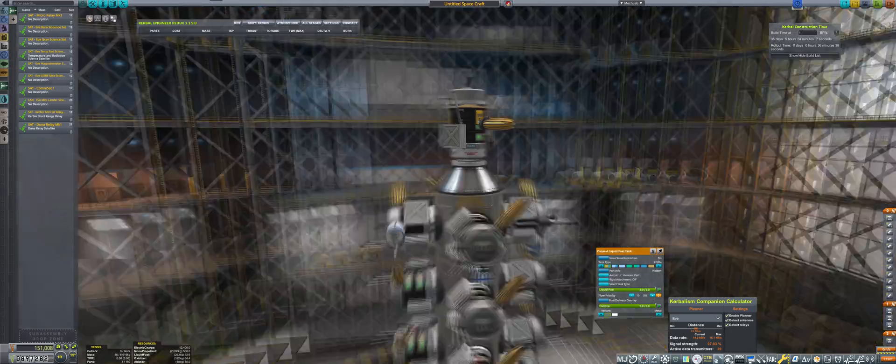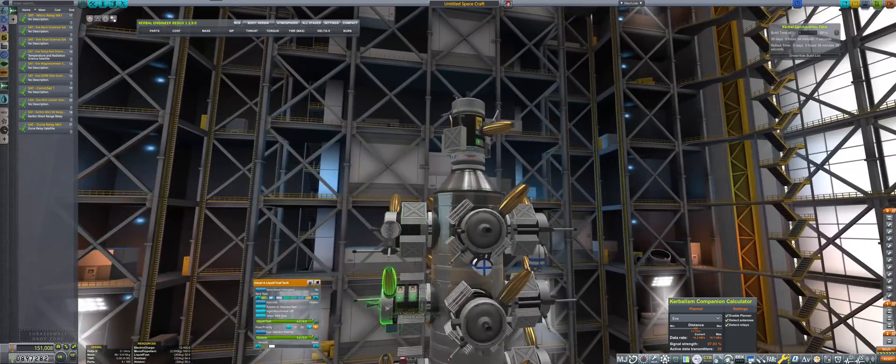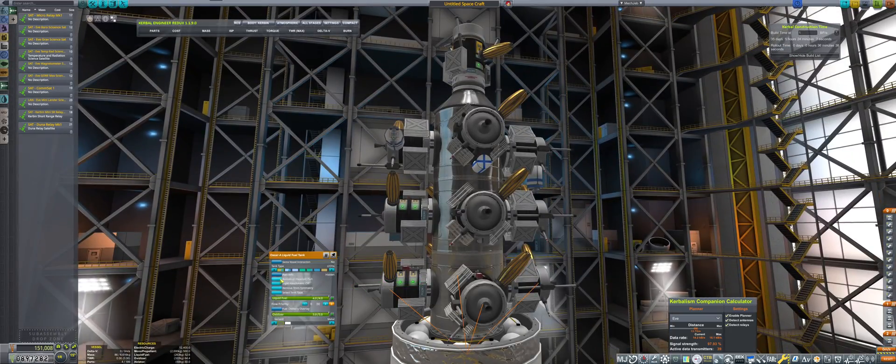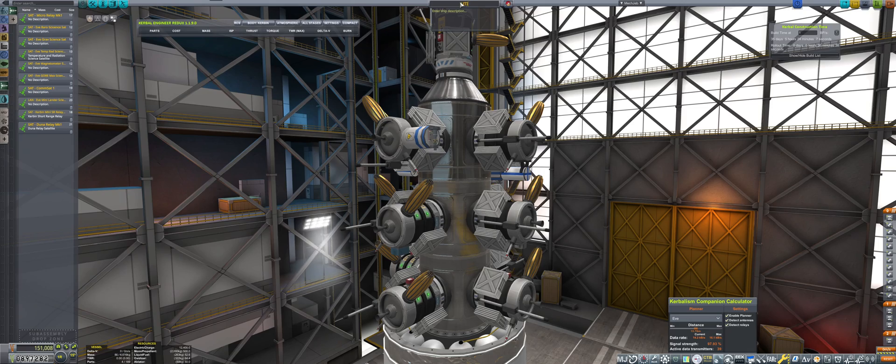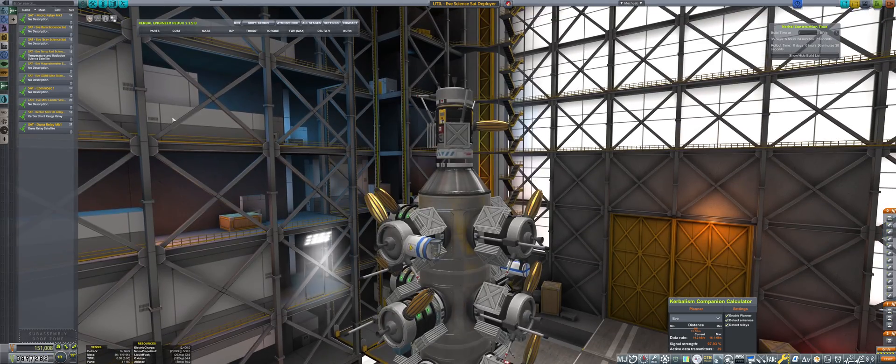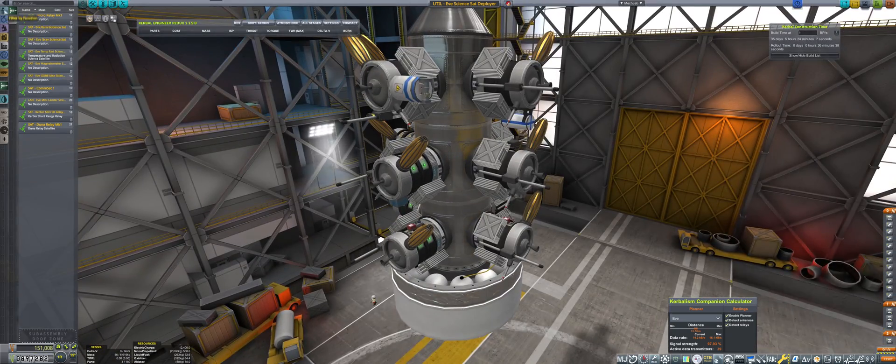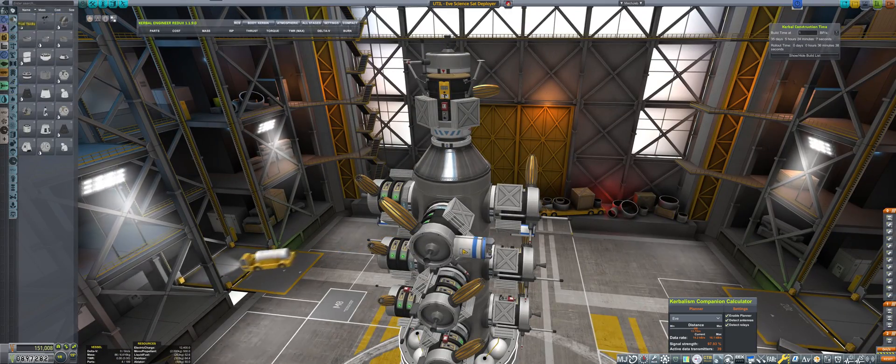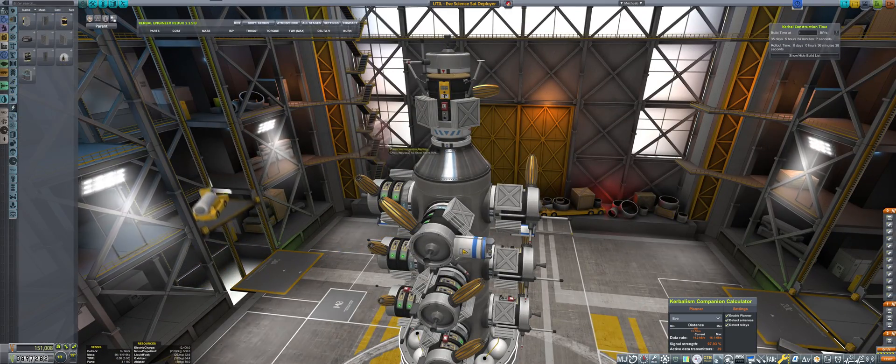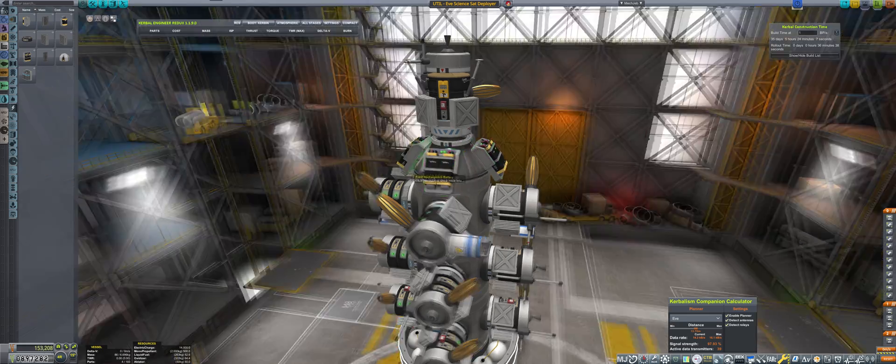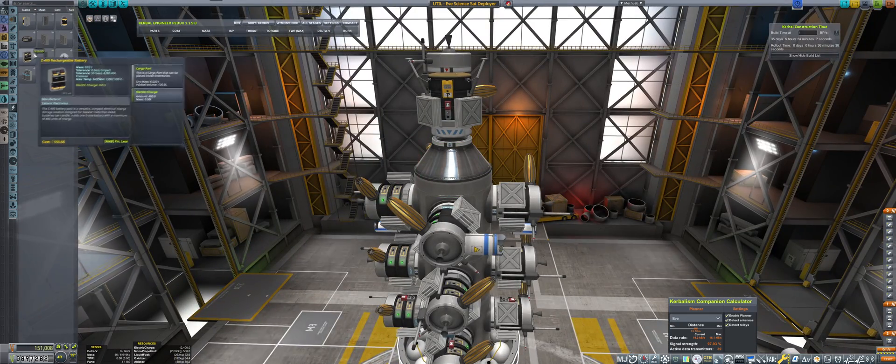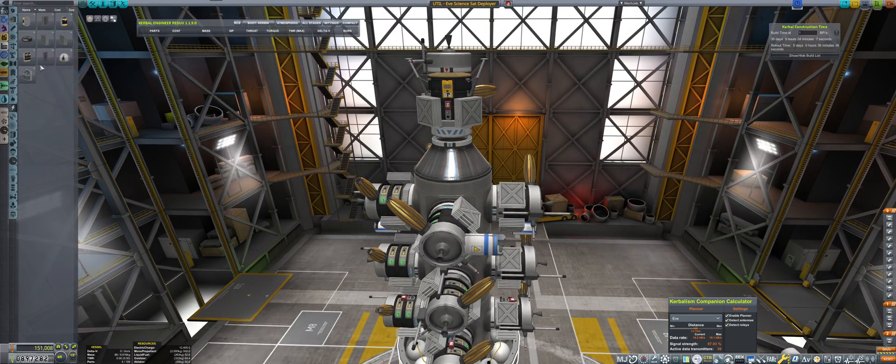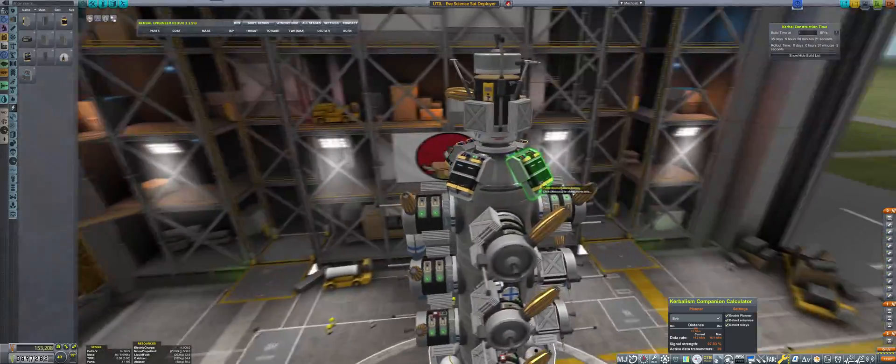All right, so this is what we will be launching to EVE. Now I'm just trying to auto-strut everything because even if one of these starts wobbling, they will all be going bananas.